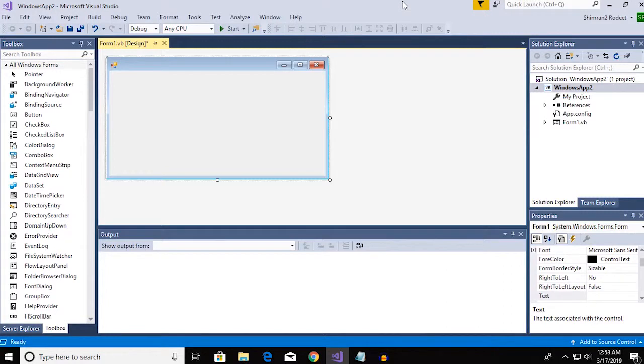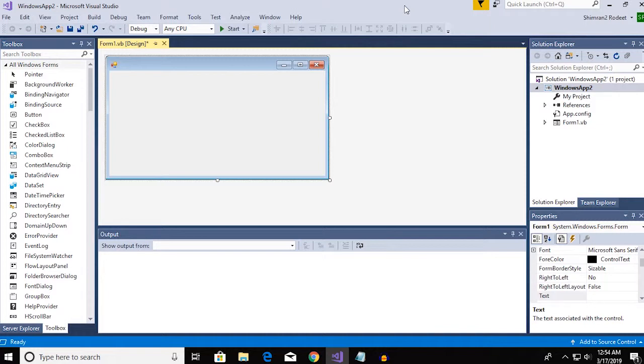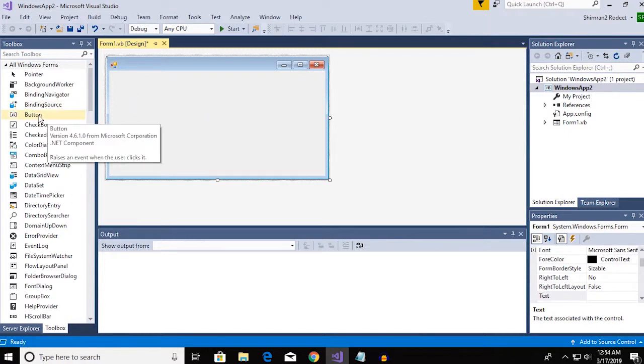Hey everyone and welcome back to another video. Today I will be showing you how you can make an online internet connection checker software and it's really simple. Let's just get started on the tutorial.